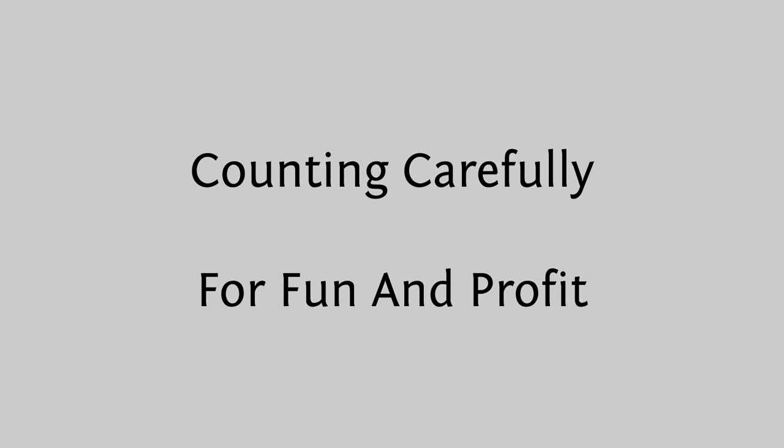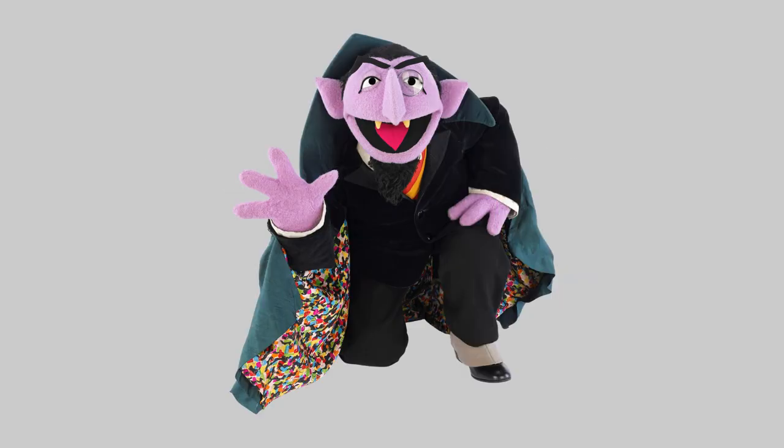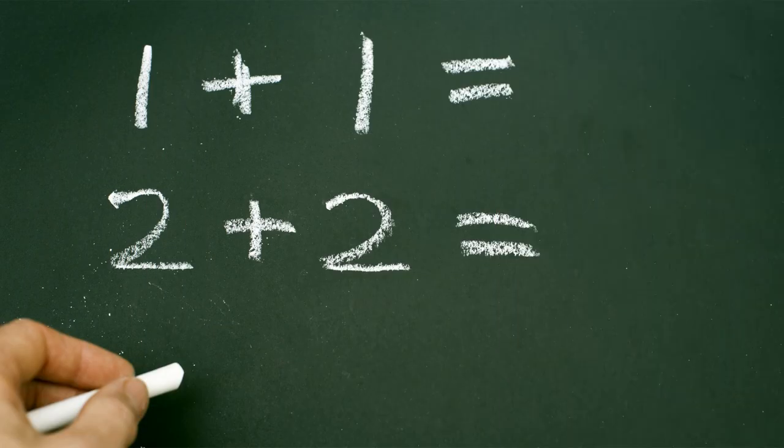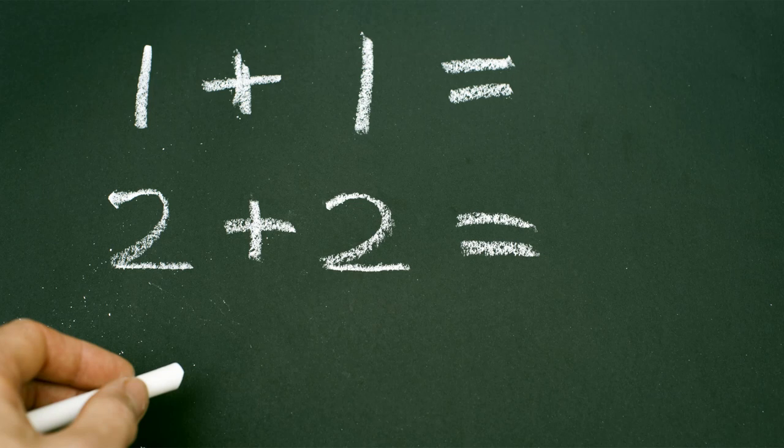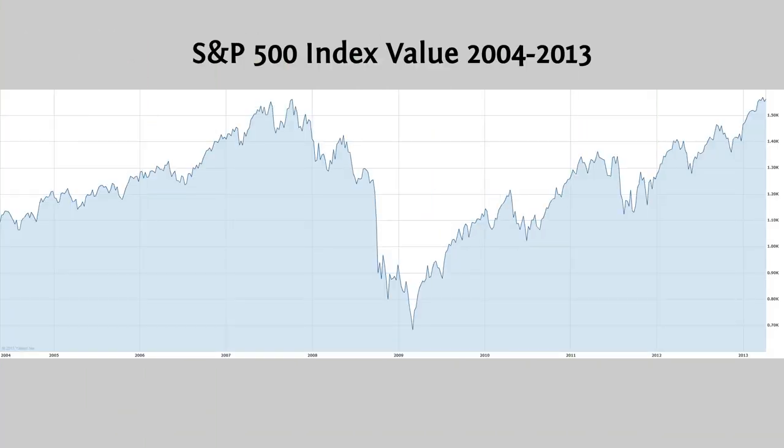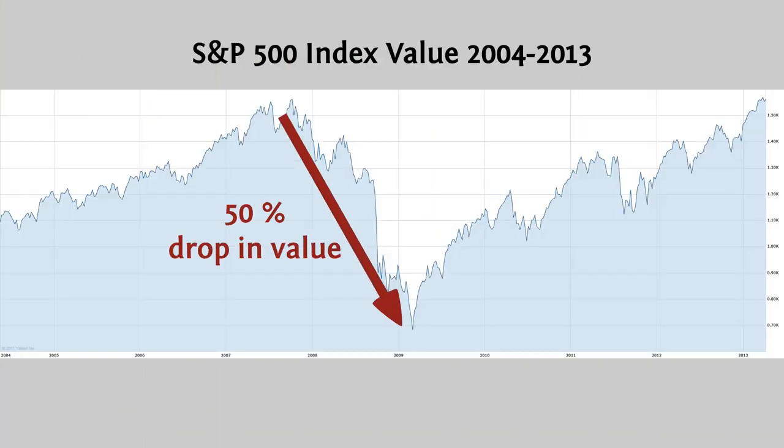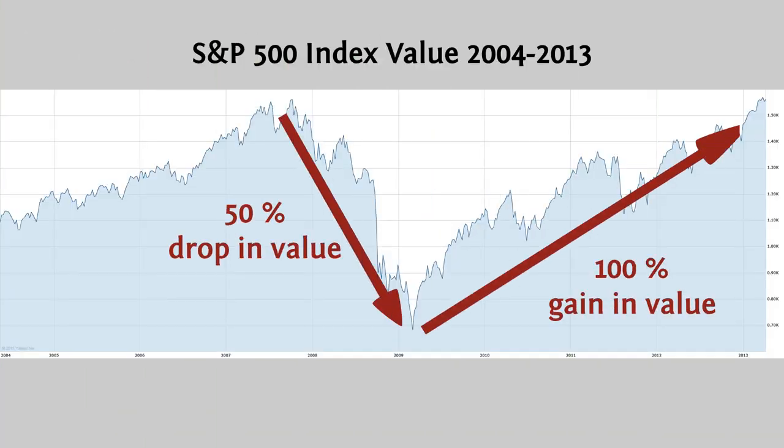Hello Internet. I want to talk to you about counting. No, not that kind. No, not that kind either. I want to talk to you about the kind of counting that can easily fool you into believing something is obviously true when it's neither obvious nor true.